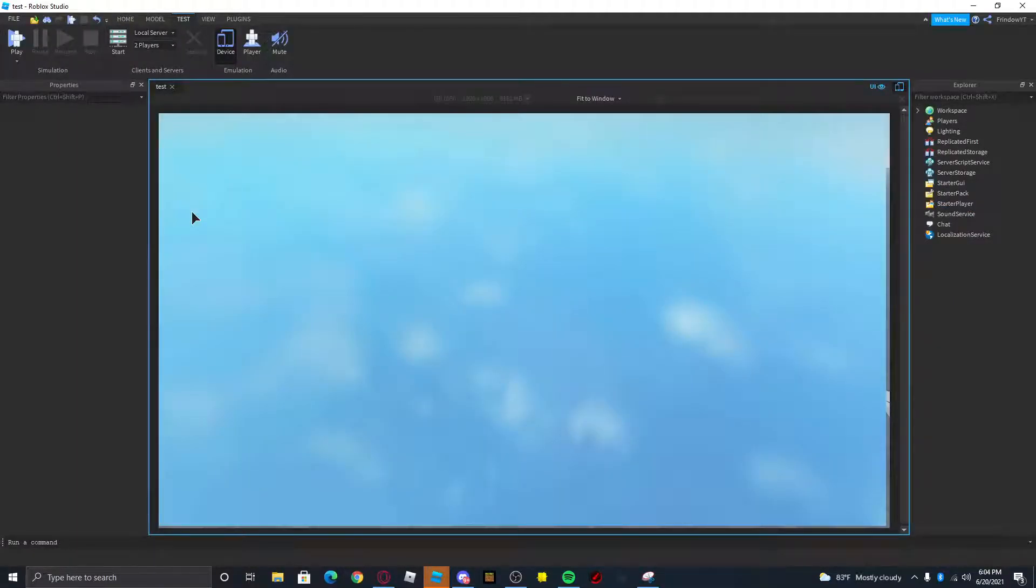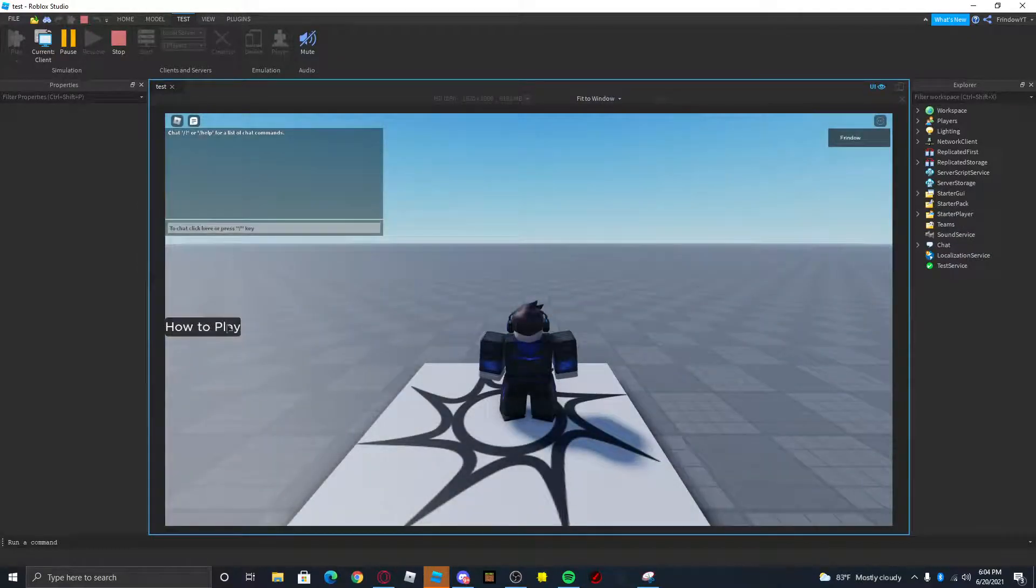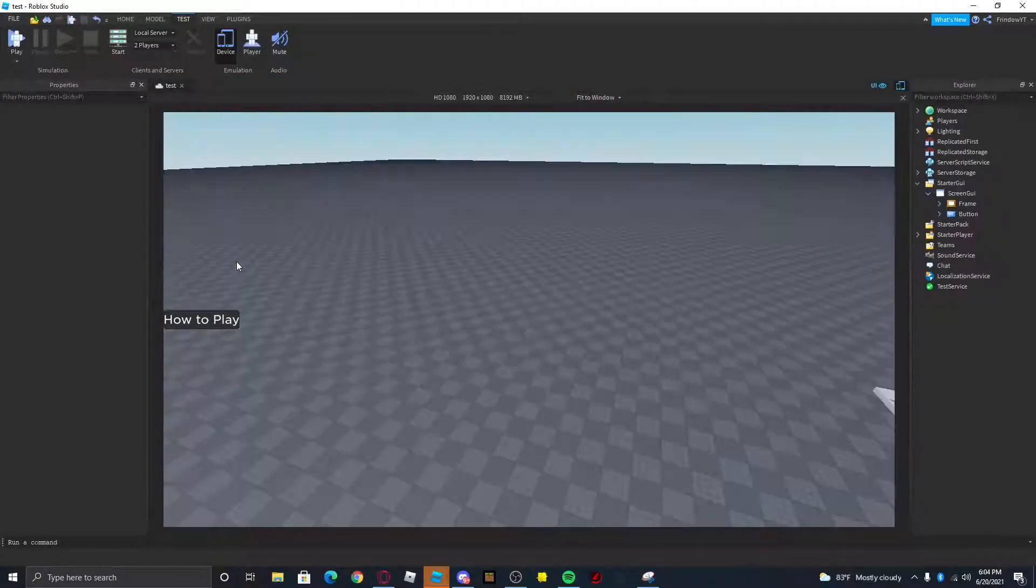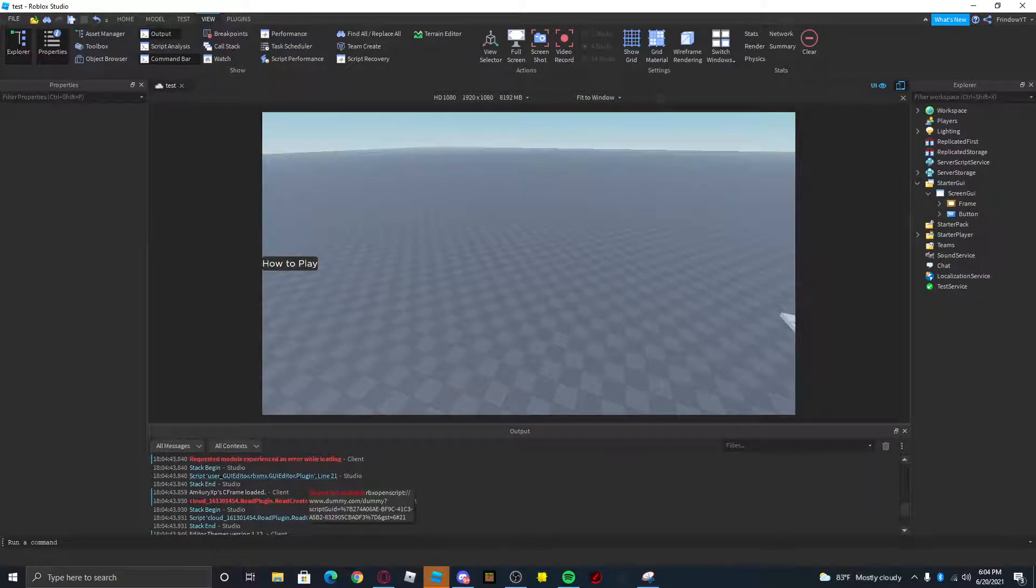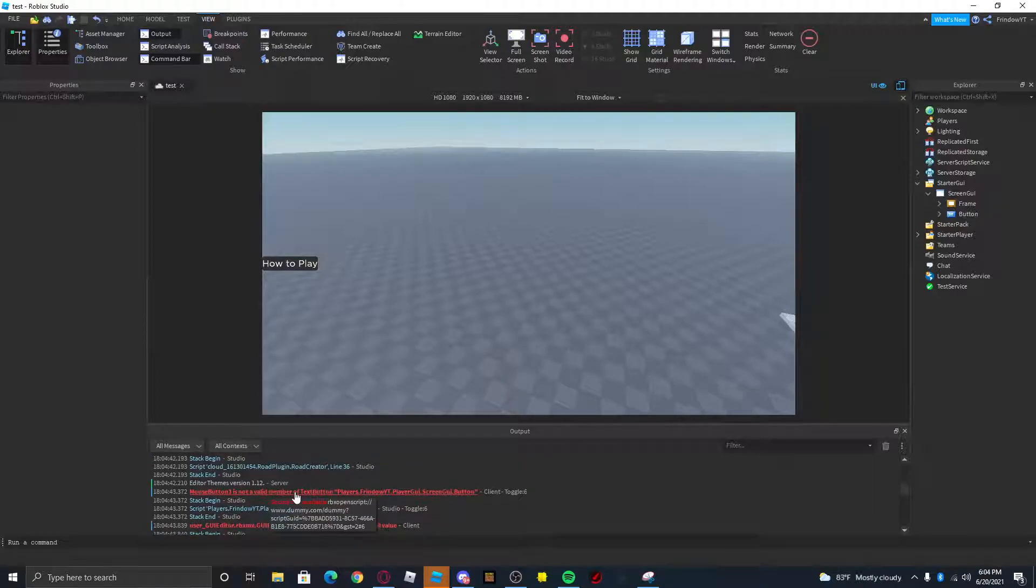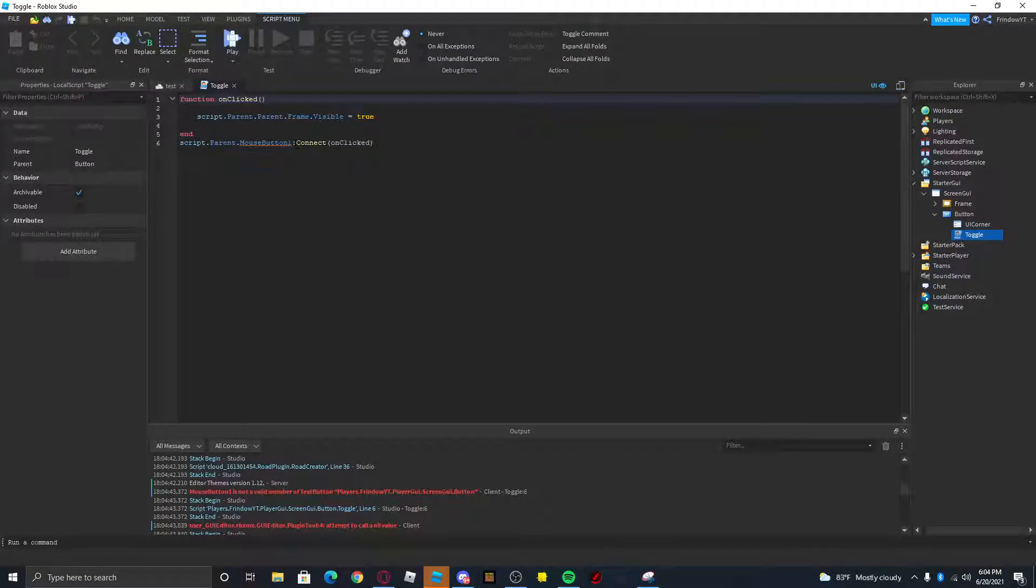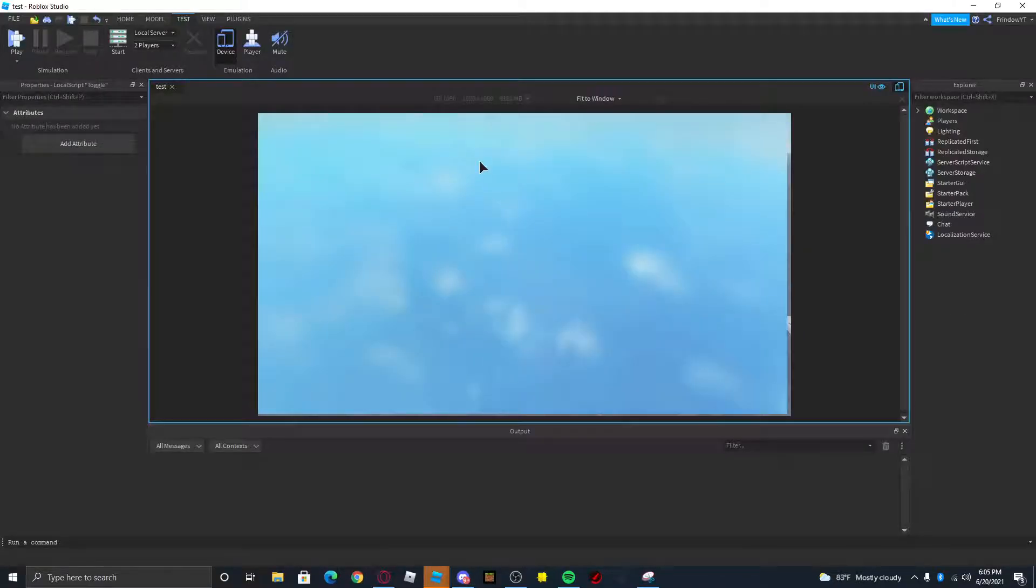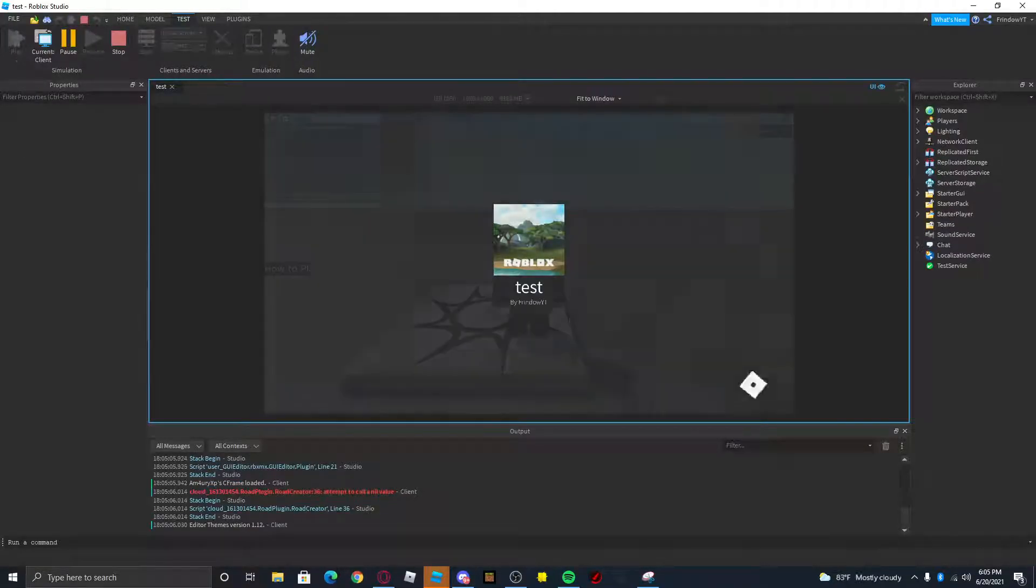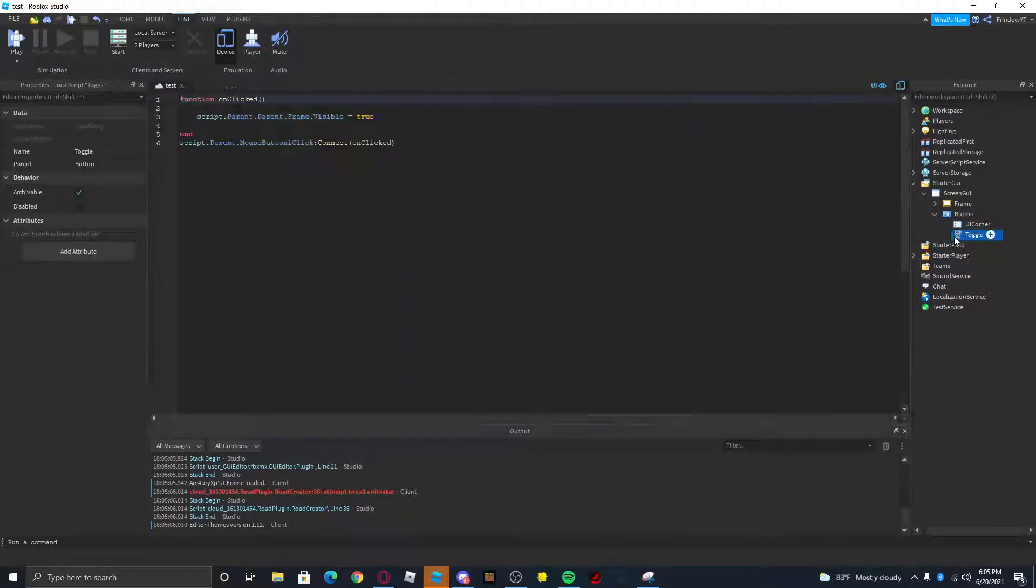If we go ahead and play test and we click the button, the UI should open. But I did something wrong so I'll just go ahead and check the output. What did I do wrong? Mouse button one, okay yeah MouseButton1Click, sorry. Alright, this is also to teach you how to do some debugging. Alright, there we go.